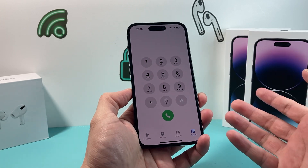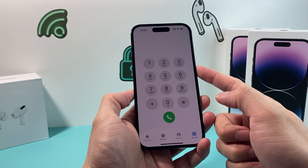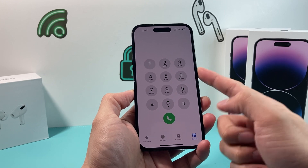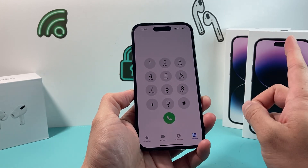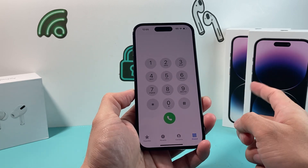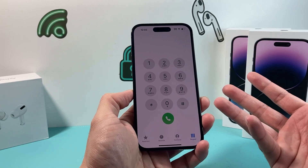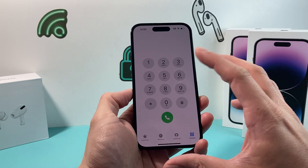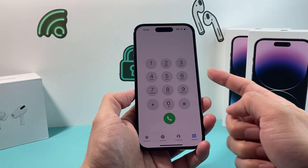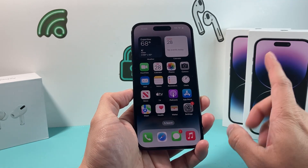On a regular phone call, when you're talking with someone and you're trying to do something and you accidentally lock your phone with the lock button, it actually ends your call. But with the new iOS 16 update, you can actually prevent that from happening. If you're not using the speaker and you lock it, it will end that call — but now you can disable that from happening.